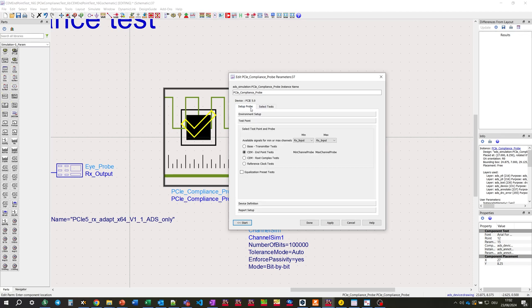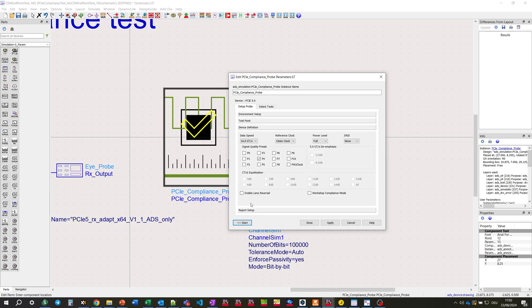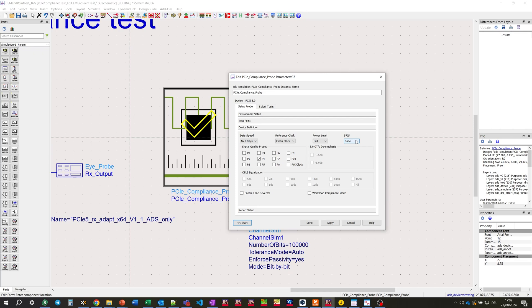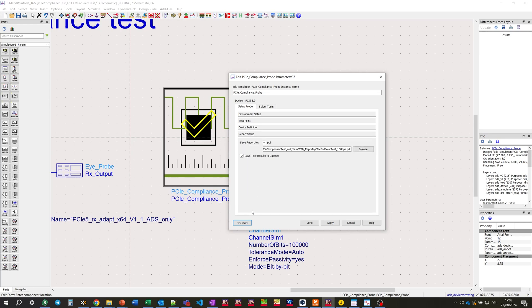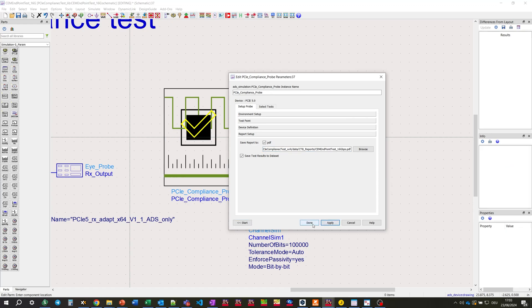For the tests, we can switch on and off certain tests for minimum and maximum channel. Now, let's go to device definition tab, where we set the speed grade and set the different parameters like the reference clock, power level, slew rate, and the signal quality preset. And it's been discussed that the preset chosen for this test is P4 without any equalization on the TX side. Then, for report, we're defining the PDF file name and the test result will be saved there.